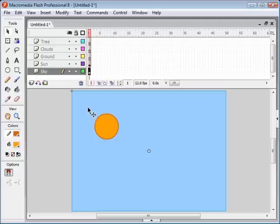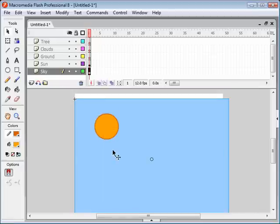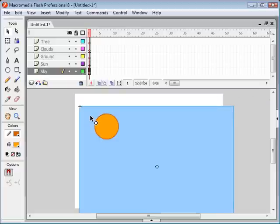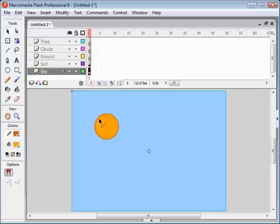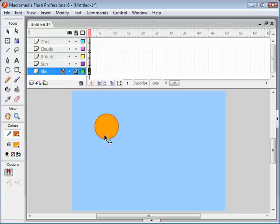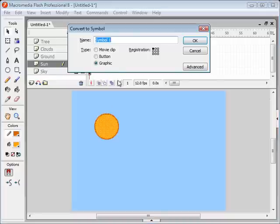Now we're going to select the sun. Normally you'd click and drag to select it, but you'll notice that the sky is in the way — when I click and drag I start dragging the sky. A good way to select objects is to lock the other layers that you don't want to select. So we're going to lock the sky layer. Now if I click it's not selecting the sky.